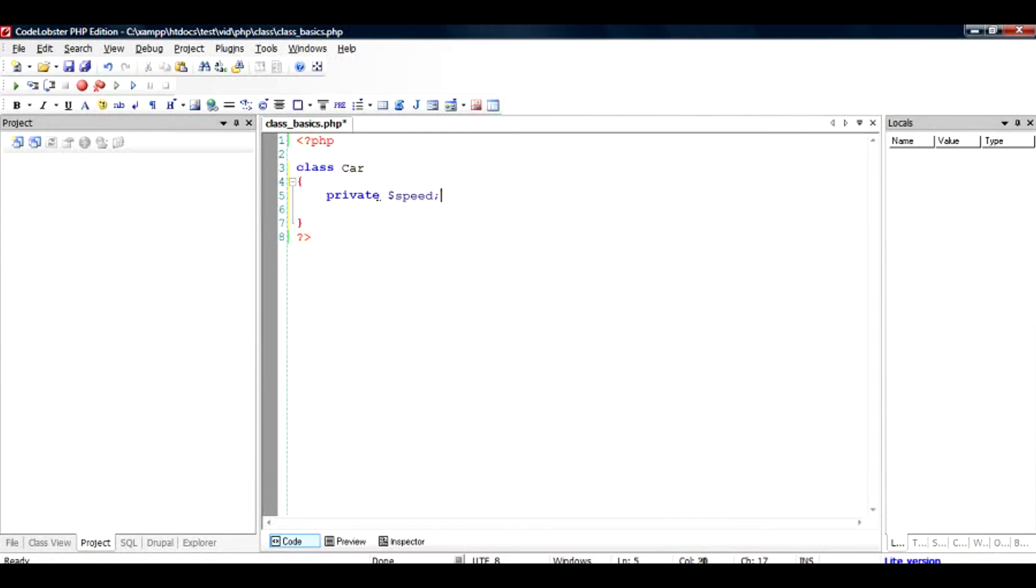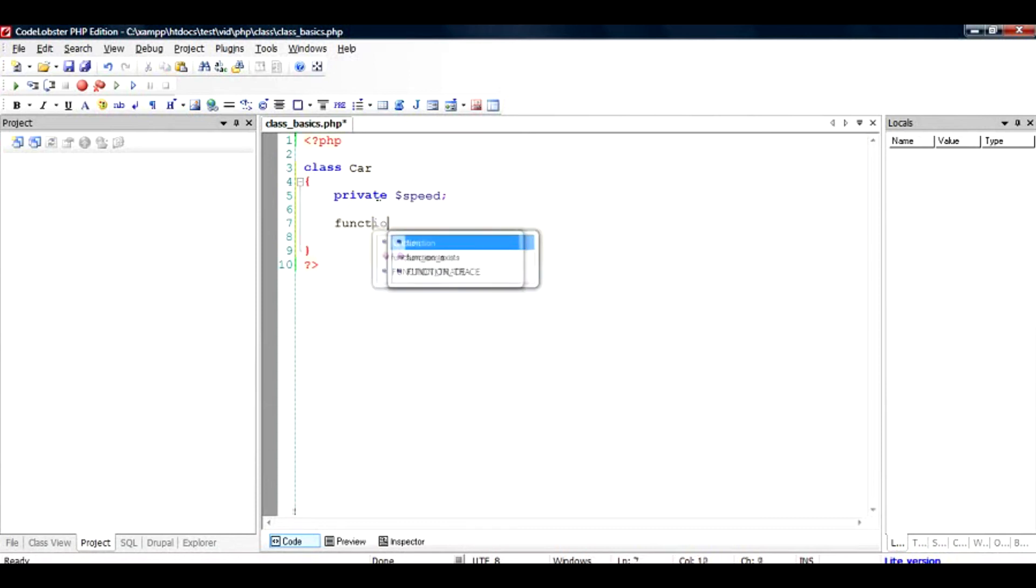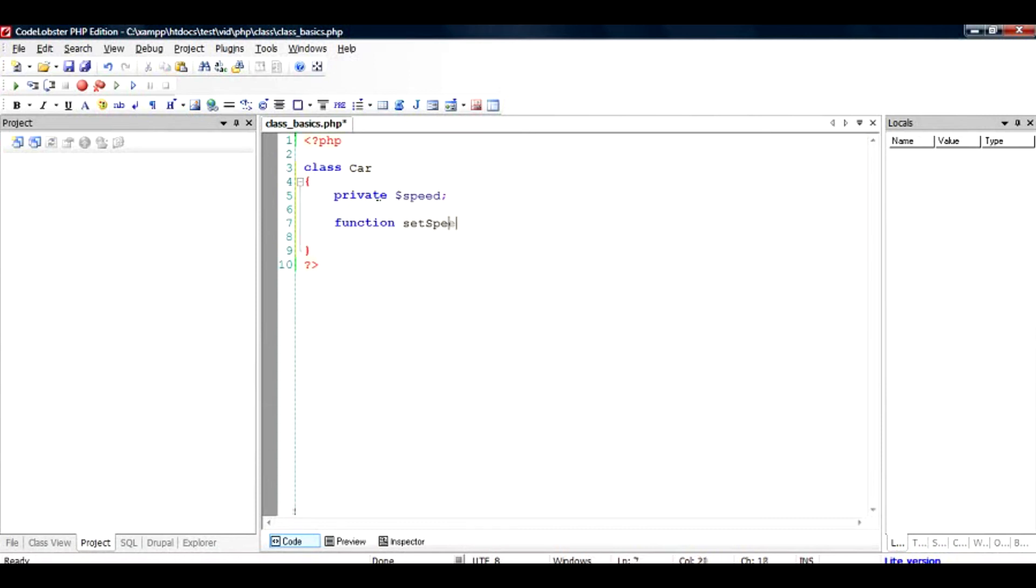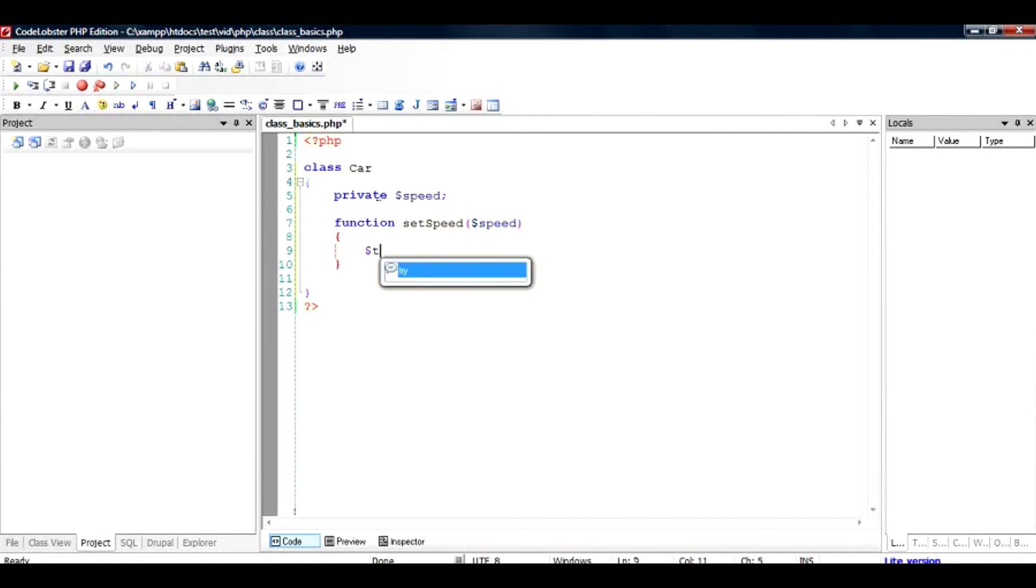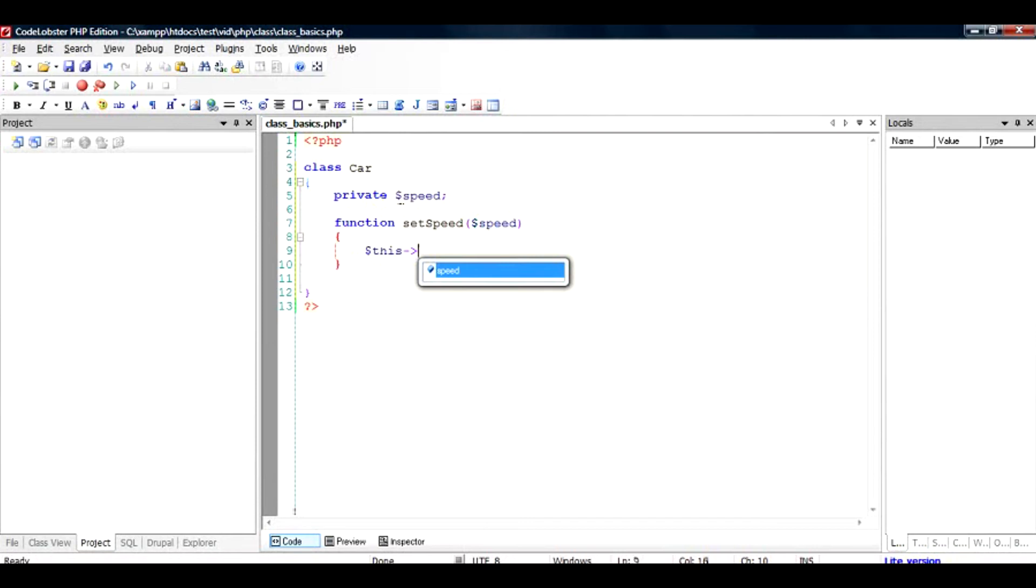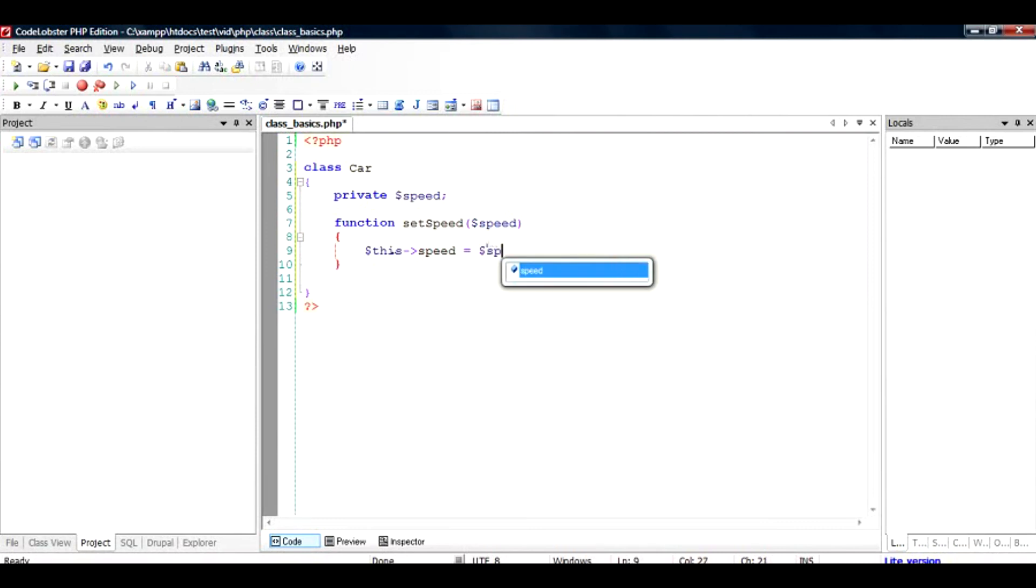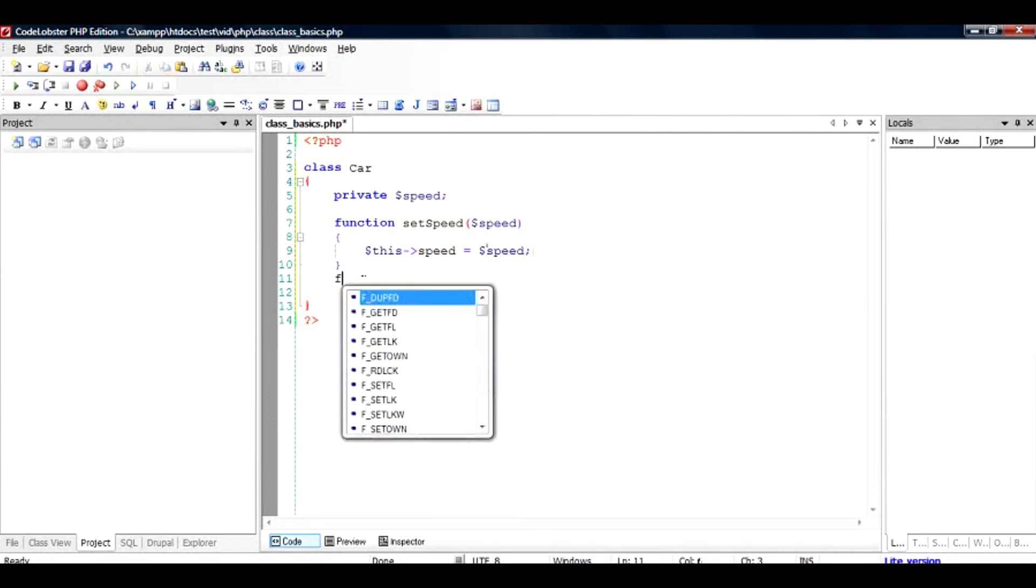So if I want to set this speed, all I need to do is function set_speed, and I have to pass a speed parameter. And here I do an assignment: $this, and the way to access this variable would be $this and the variable name, which is speed, and I would assign it with the value provided by this function.